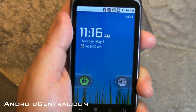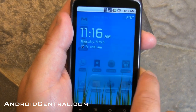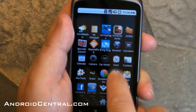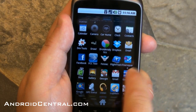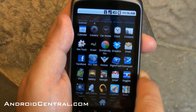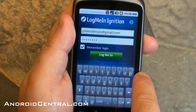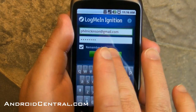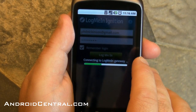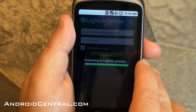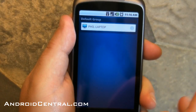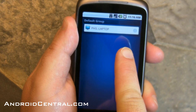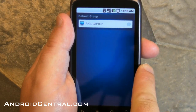Hey everybody, Phil here for AndroidCensor.com. Let's have a little fun this morning. The LogMeIn Ignition Beta app is available in the Android market, and this is a VNC app. If you don't know what that is, it basically lets you control your computer from your phone. VNC lets you control a computer from another computer — here, we're going to do it with our phone.